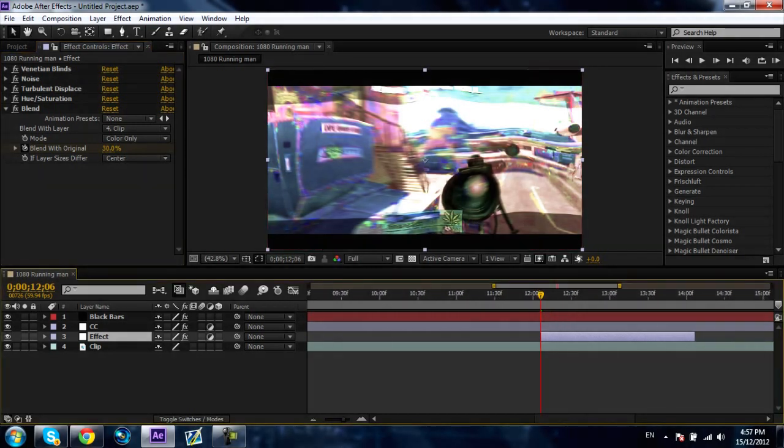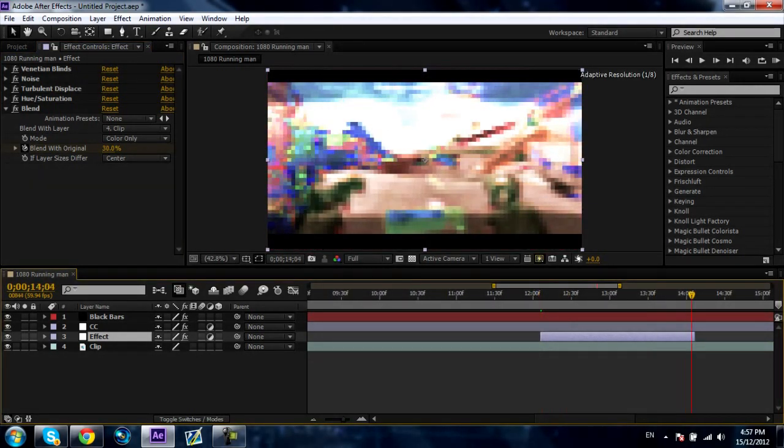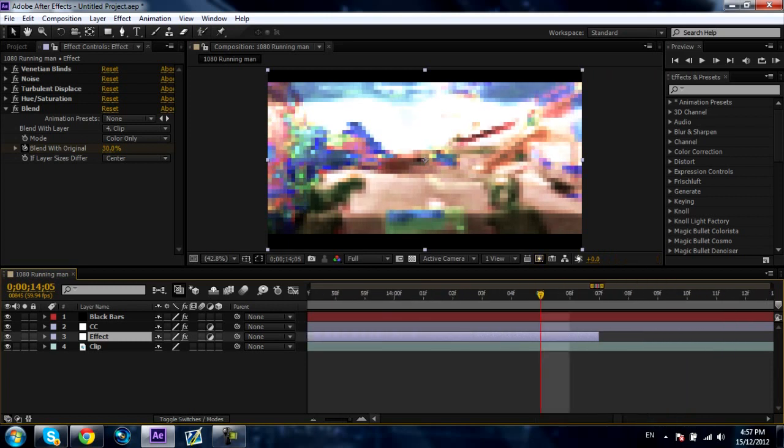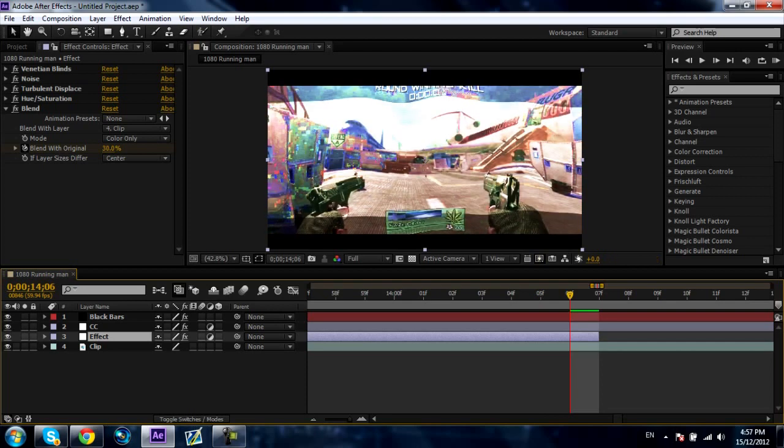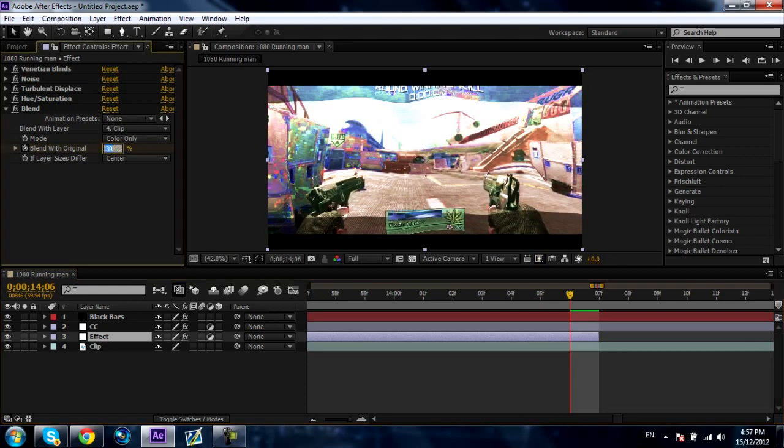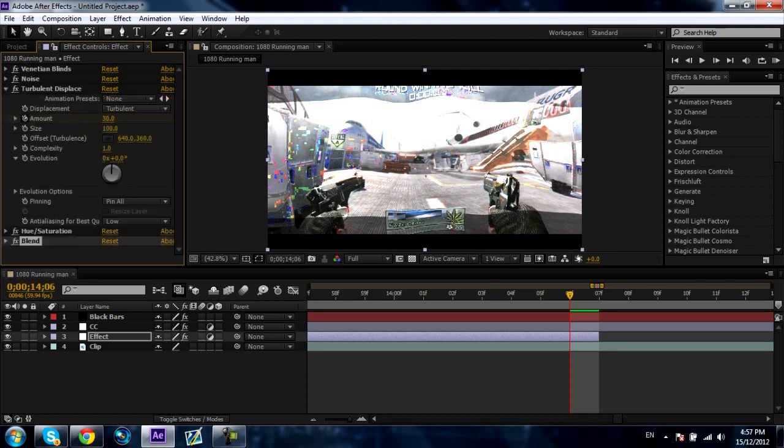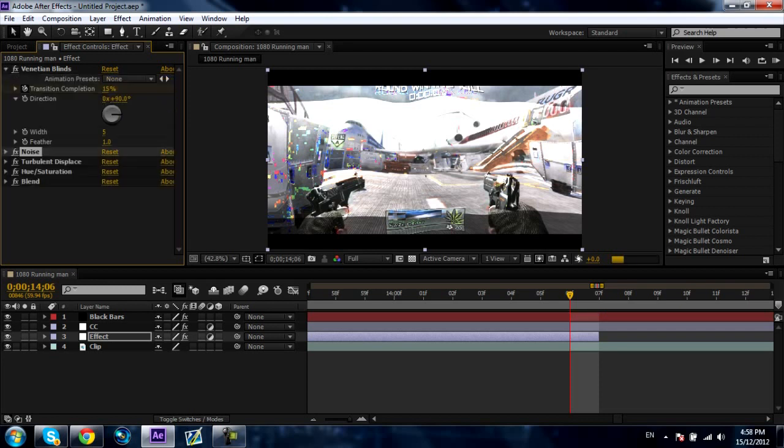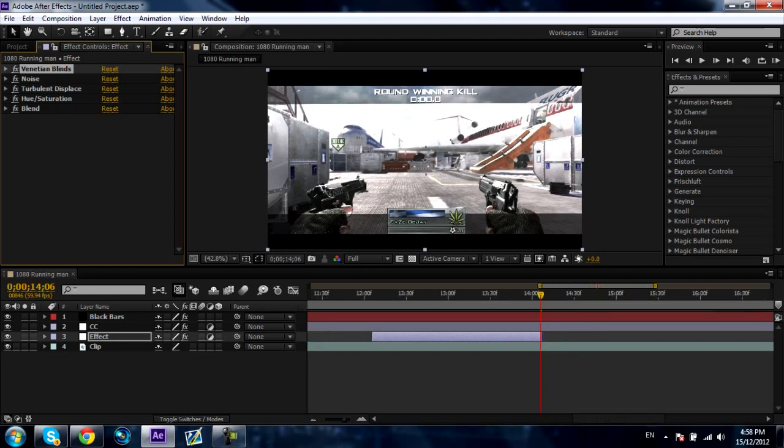Now go to where you want it to stop, right over here, one frame over. You're going to keyframe the blend to zero, turbulent displace to zero, noise to zero, and venetian blinds to zero. And there you go.